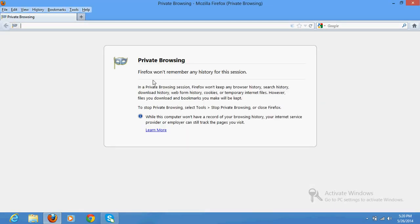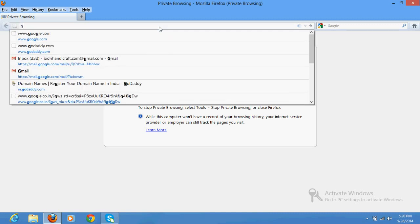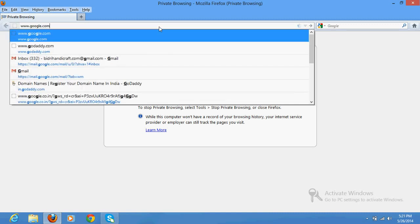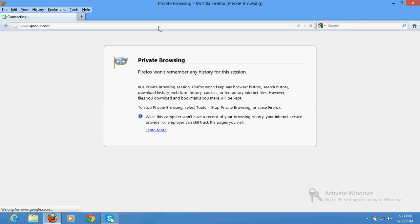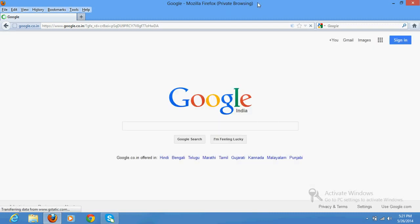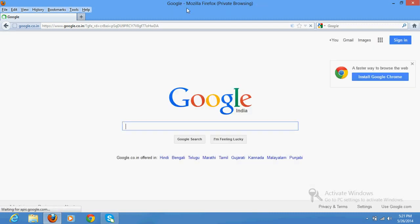See, Firefox would not remember any history of this session. Whatever you browse here, whatever private work you do here, it would show an icon like this: Mozilla Firefox Private Browsing. Whatever you do here, nothing would be saved in the browser cache memory.